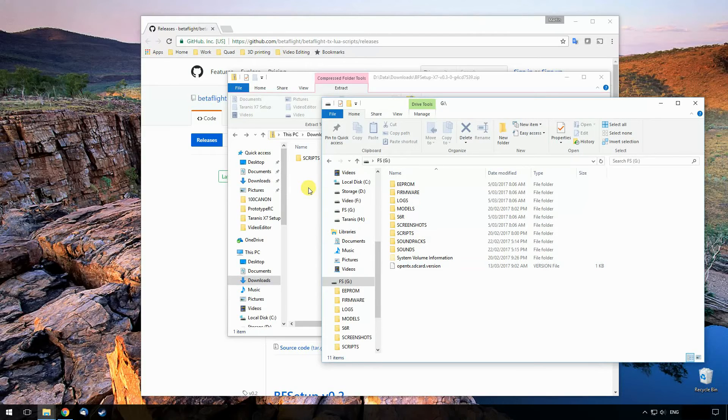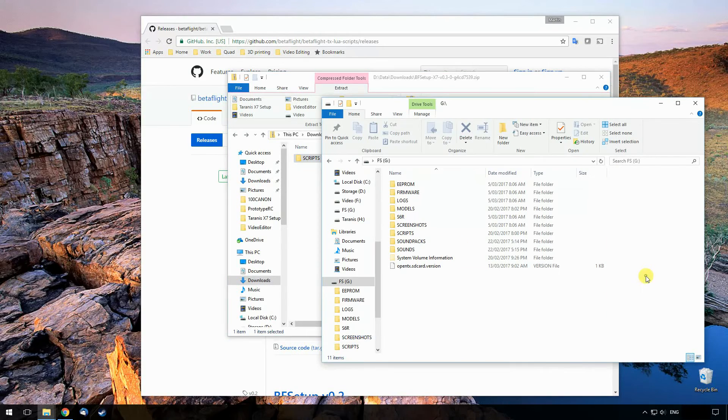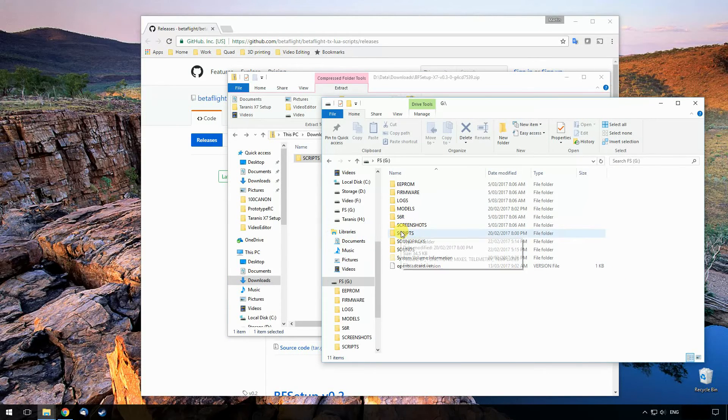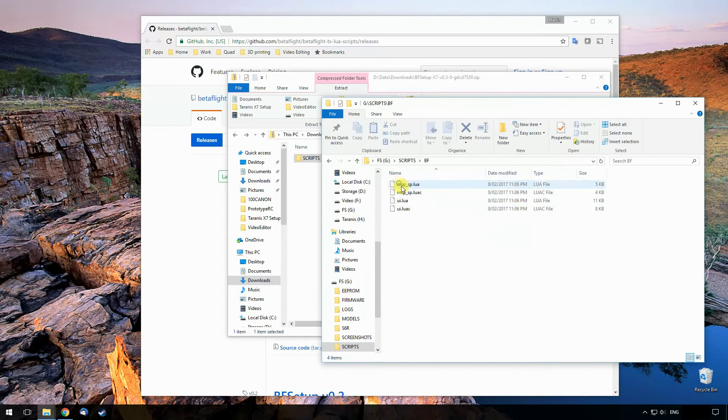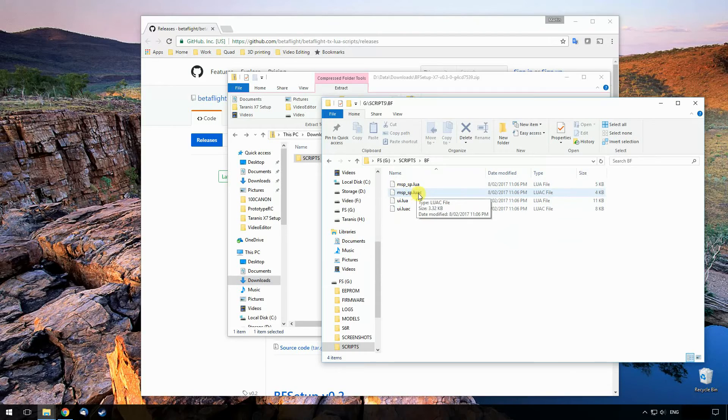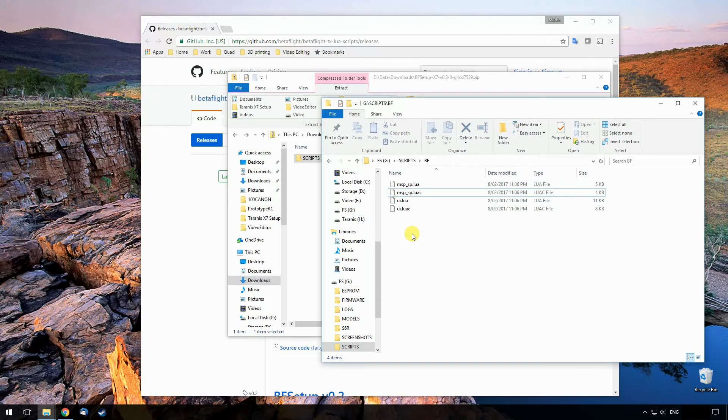So it's pretty simple from this point on. You just copy this entire scripts folder onto your SD card. I've already done this, so I'm not going to do it again. But this will create a directory called BF in here and copy the two scripts in. These Lua C scripts are the compiled version of the scripts, and my radio actually will compile the script into something that runs. It just makes it run a little bit quicker.